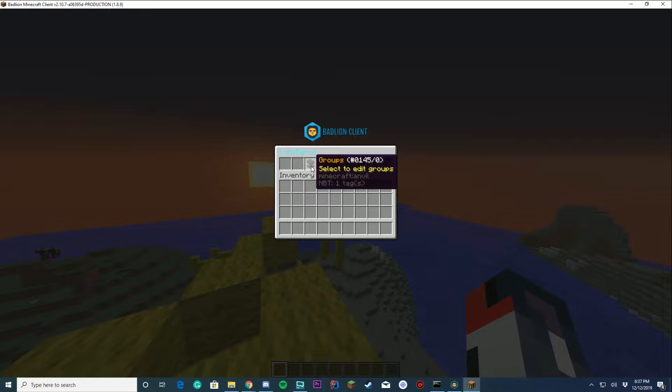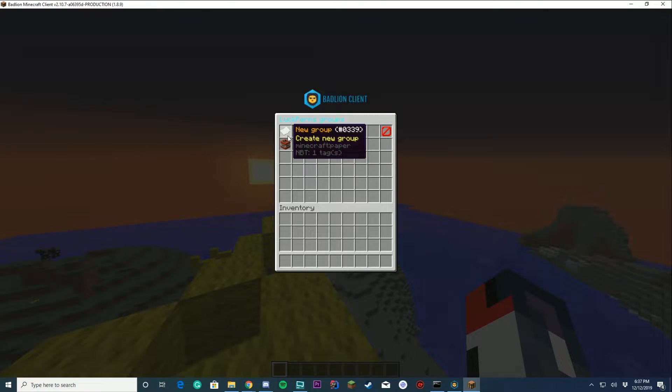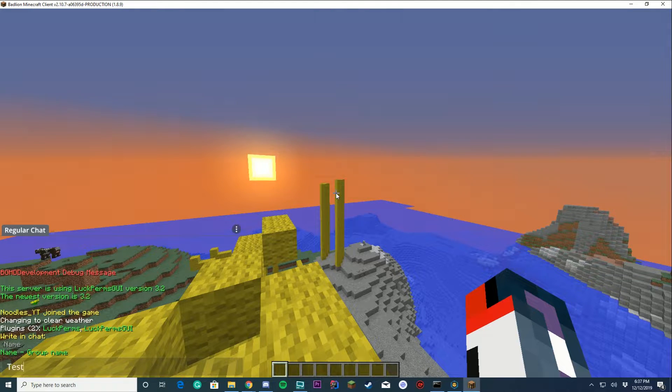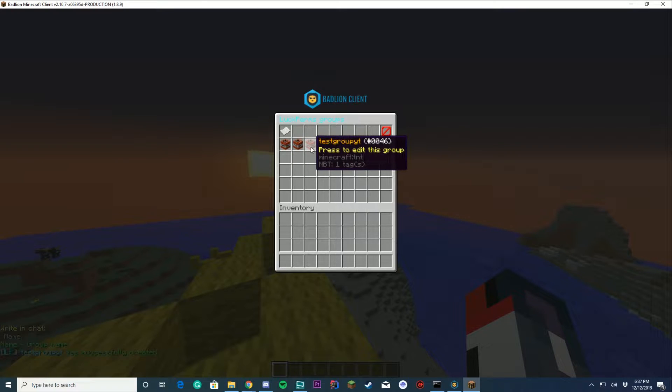You can see I have an owner and default group in here, and you can just click new group to create a new group. I'm gonna name the group test group yt or something, and it's gonna say successfully created. Then you can see test group yt is here.